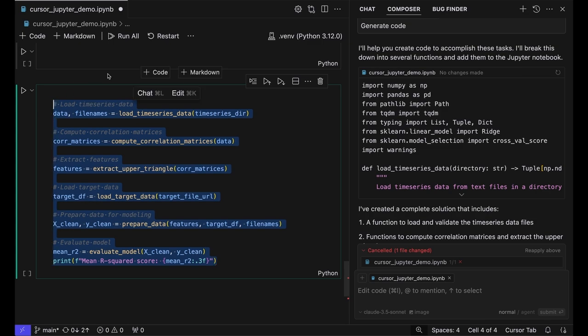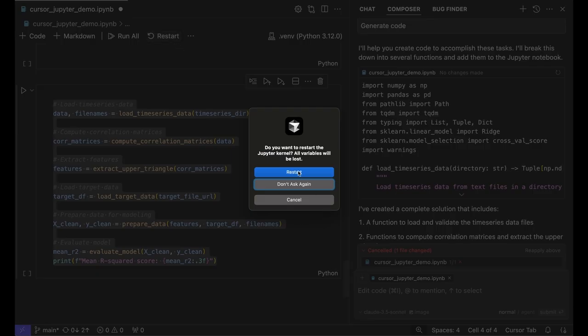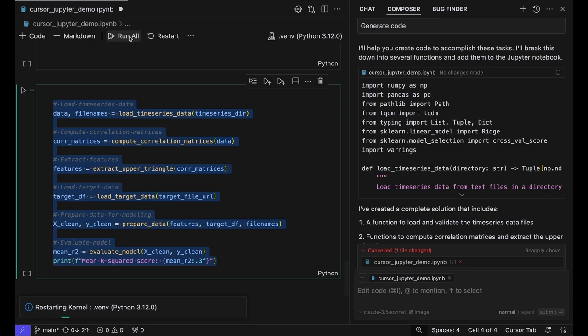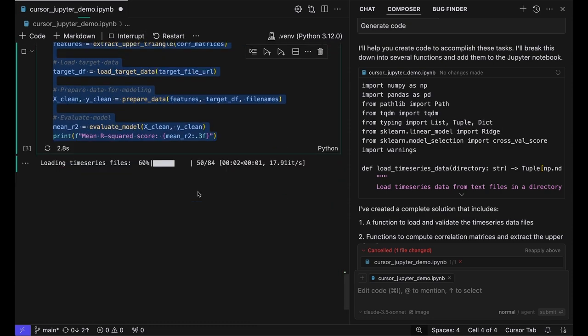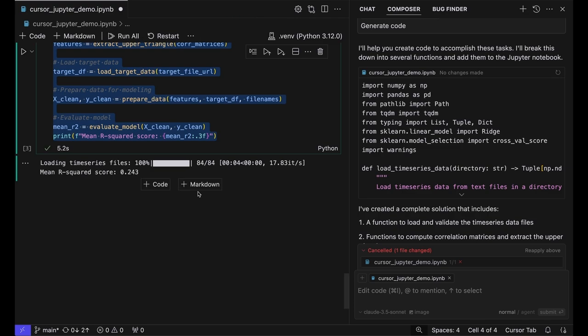Once I've done that, I'll restart my kernel to make sure everything's clean and then run everything. You can see it loads the time series files, takes a moment to do that, and then does the cross-validation just as we asked for.